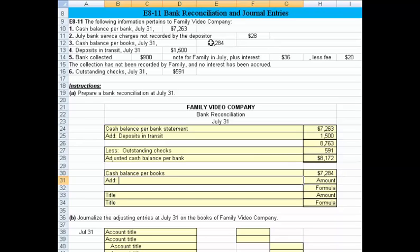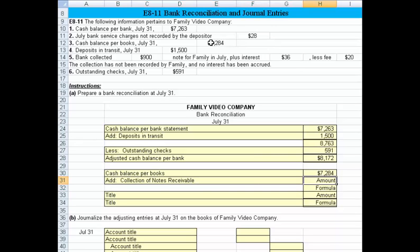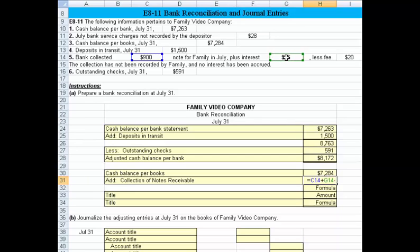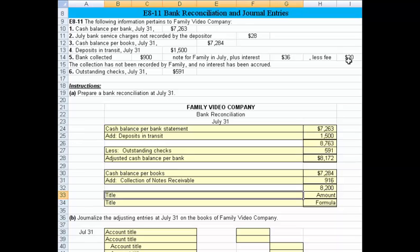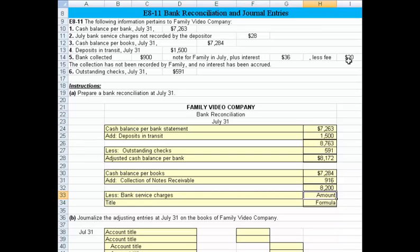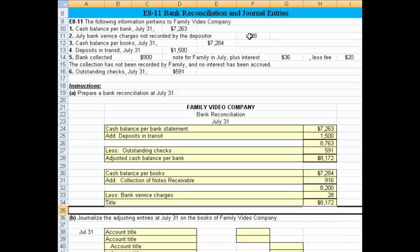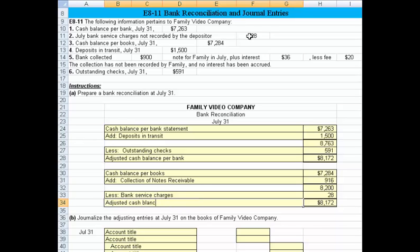Here we've got to add in the unusual items. They collected a notes receivable for us — collection of notes receivable. Watch how I'm going to net this: they collected $900 plus interest of $36, less the fees of $20, so it was a net $916 collected. If we add that, we come up with a subtotal, and from that subtotal we can back off the bank service charges of $28. And we are in balance — we get $8,172, so that is our adjusted cash balance per books.